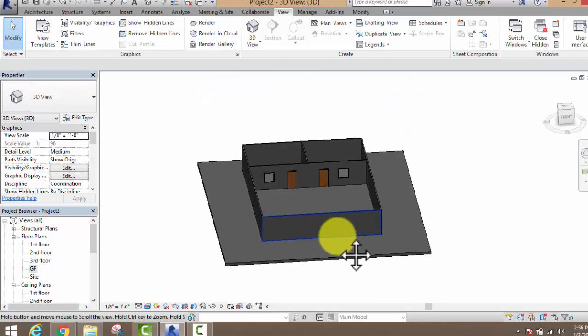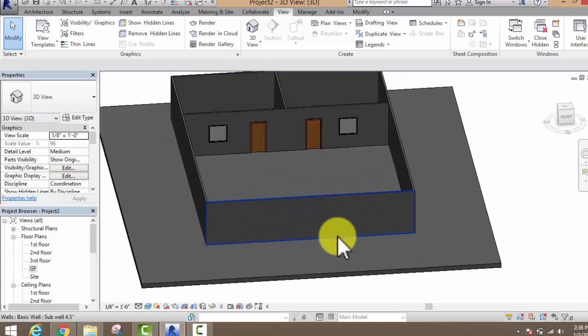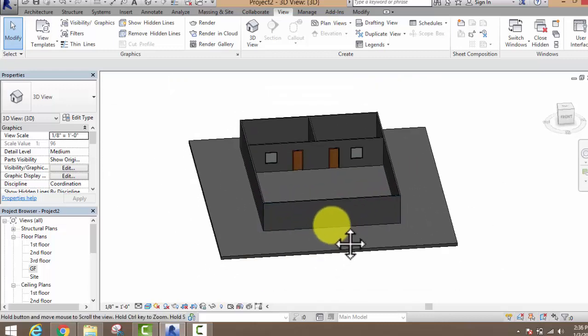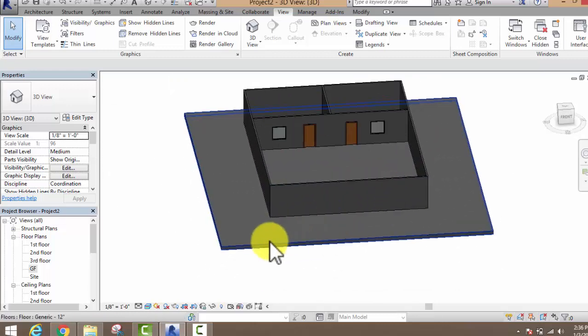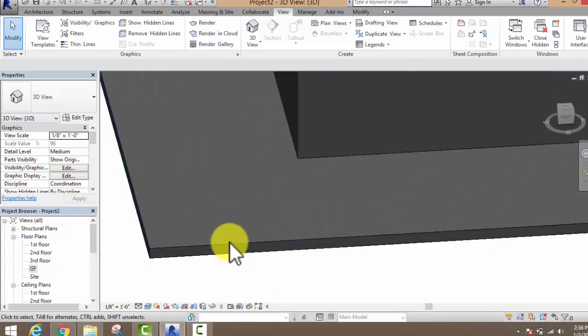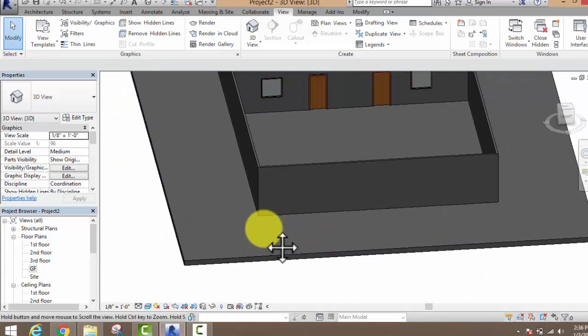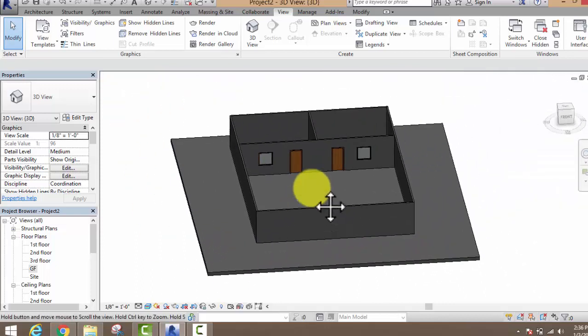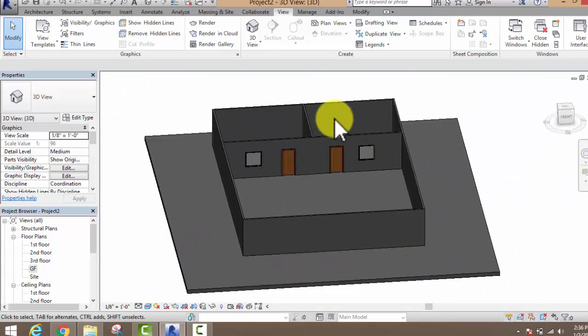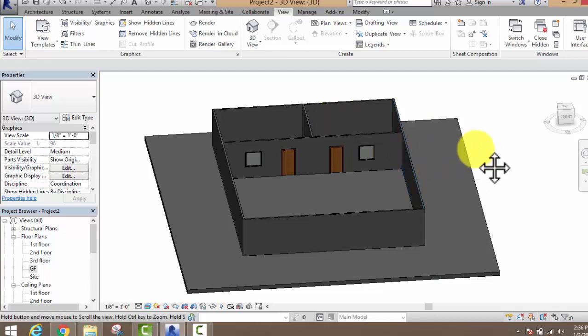In the next video, we are going to discuss how to create your floor materials, wall materials, and other materials — how you can create materials.